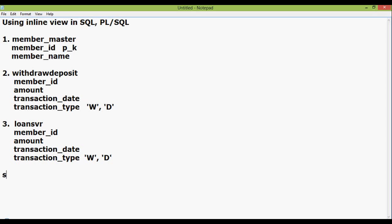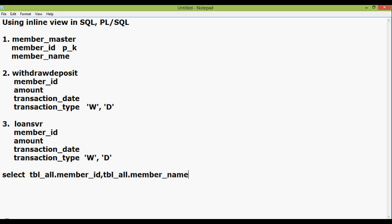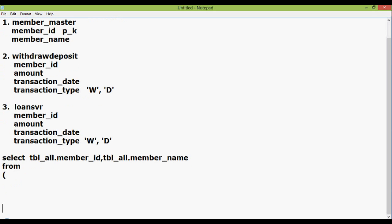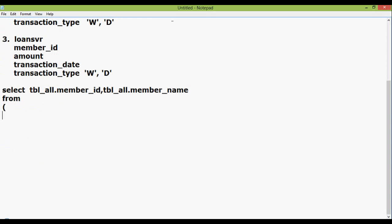So here is the SQL statement. Select tbl_all.member_id, tbl_all.member_name from. Now we will write the inline view, the view from which we are extracting this member_id and member_name. It is a dynamic view. It does not exist on the database in real. It is a runtime view.